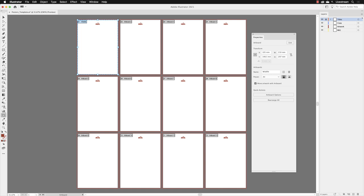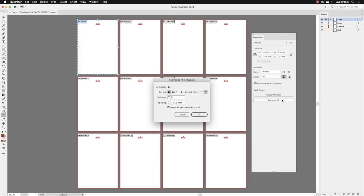The other main issue to resolve is the closeness of all the artboards. To change that, we'll go down to Rearrange All. When I click on that, it shows we have twelve artboards laid out in rows—artboards one to four across the top, five to eight in the middle, and nine to twelve in the bottom row. You can define how many columns and change the layout.